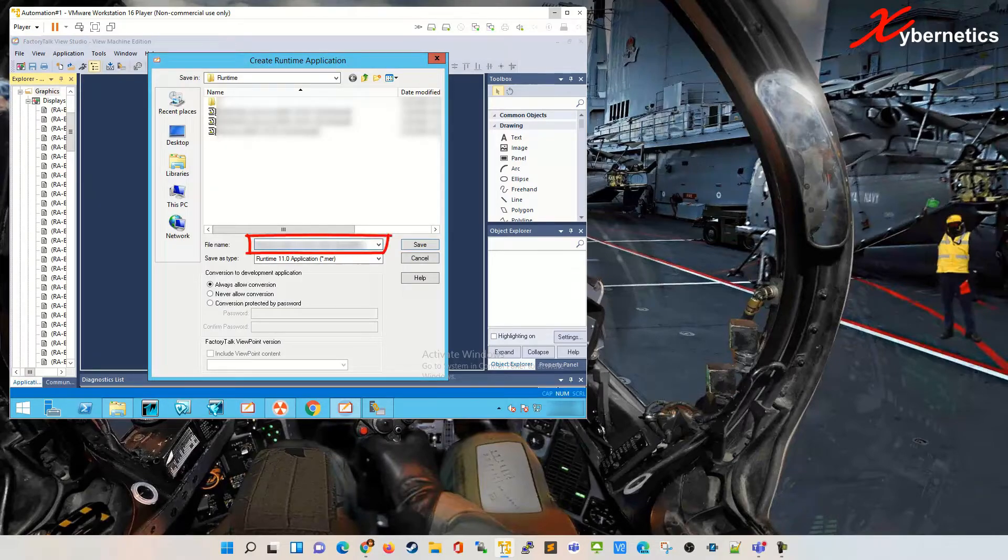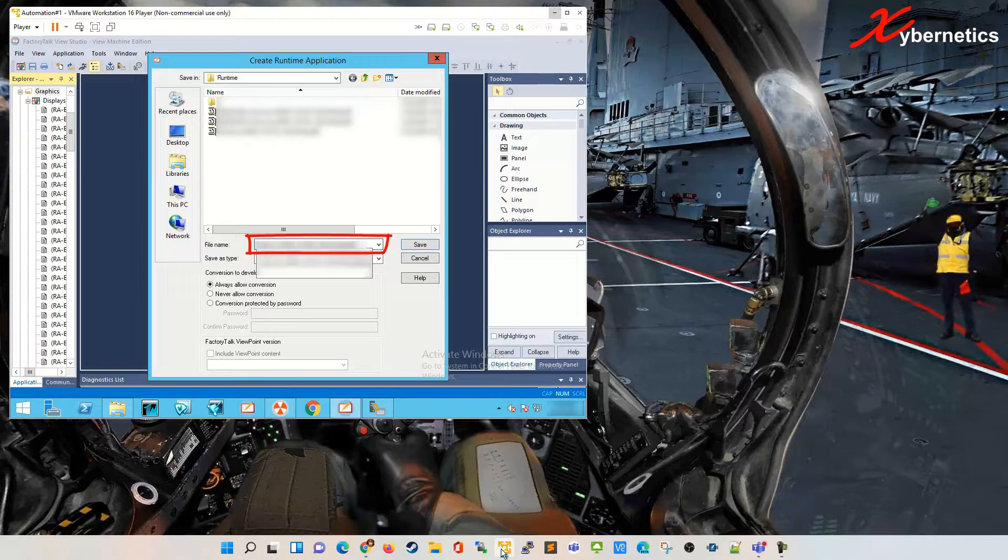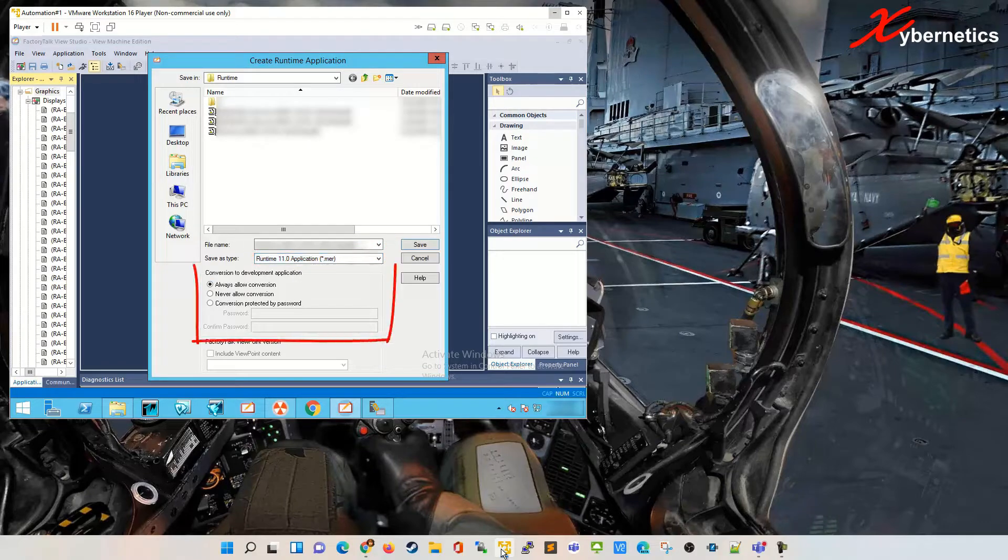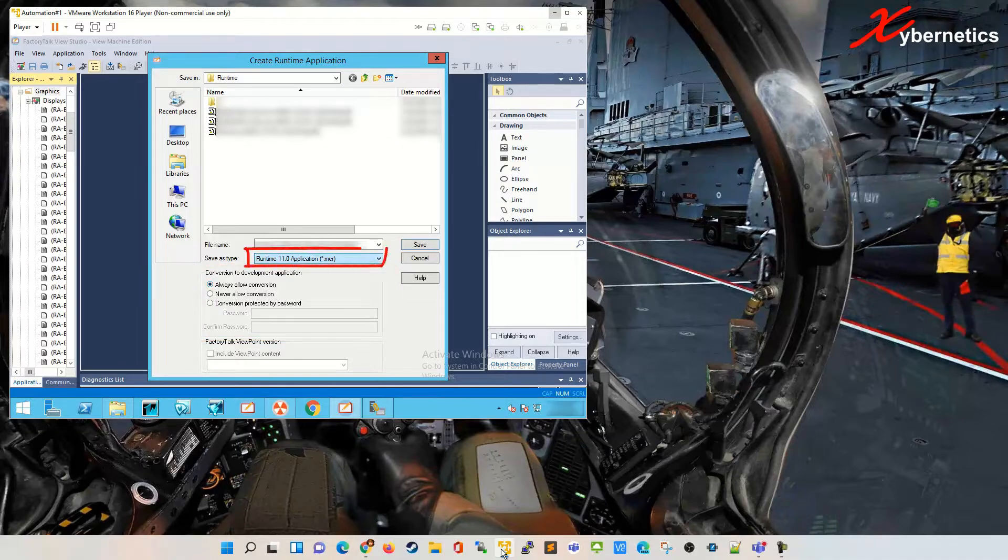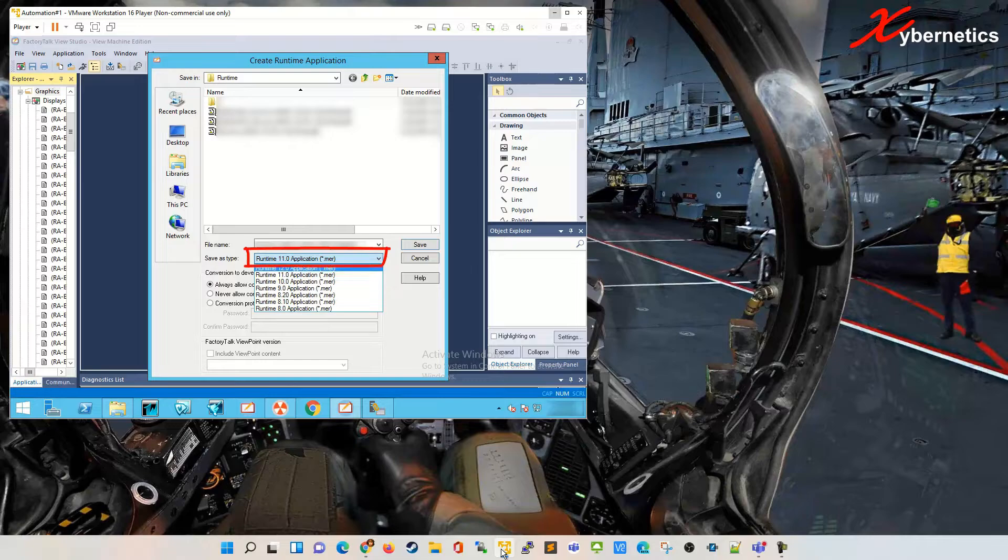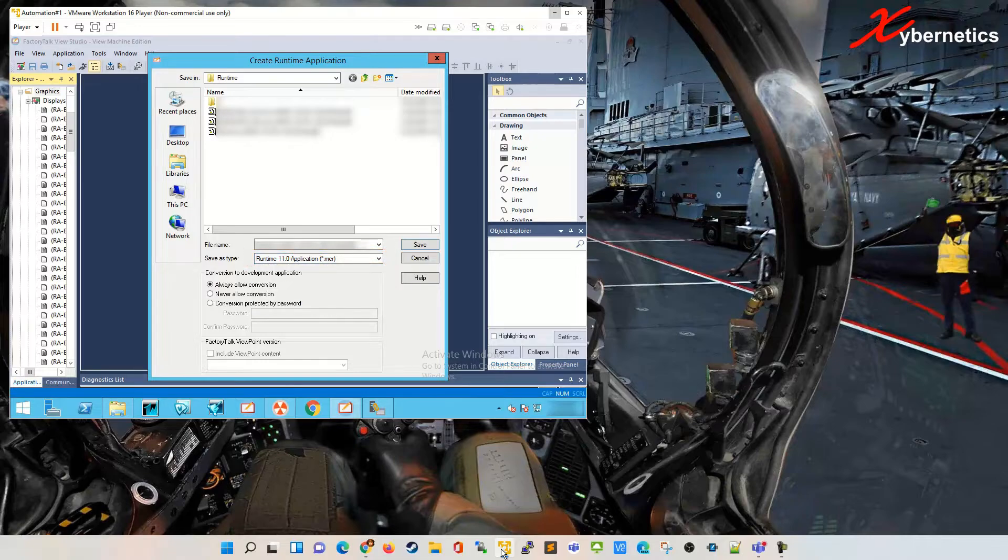Over here you specify the file name that you want to create for the runtime file. On this section here is to either password protect or you can keep it open, and the version of the firmware on the panel view.